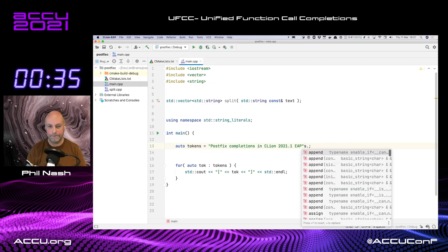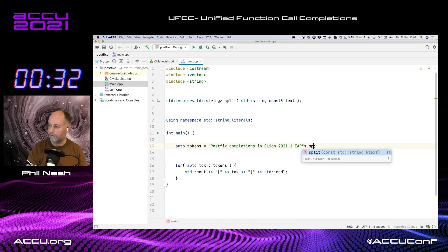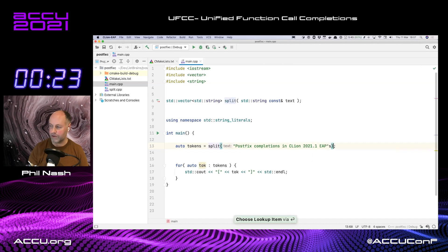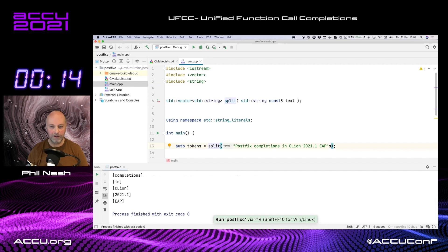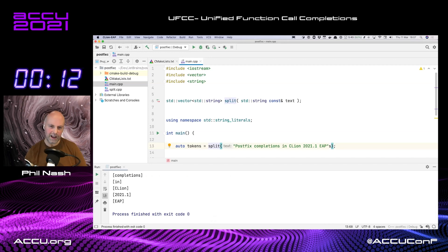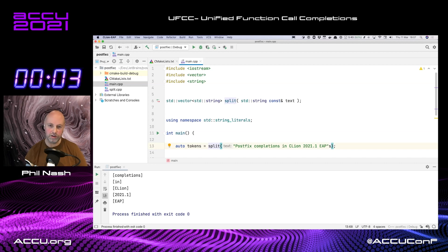So if I dot into that, we get our usual method completions. But if I start typing, I can find split — that function that takes a string as the first argument — as if it was a method. If I accept that completion, it rewrites the code to the call to the function taking the string as the first argument. I can run that and show you that it all works quite nicely. That actually gives us most of the benefits from the motivation section in Herb's proposal. But we didn't have to change the language — we changed the tools.